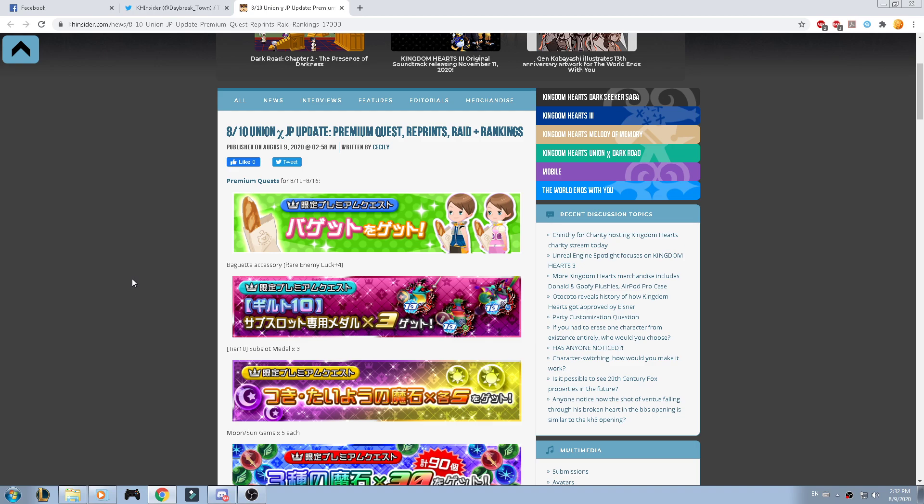Good afternoon guys and welcome back to another Kingdom Hearts Union Cross video. In today's video, we're going to talk about what we're going to have for the VIP and some other things that we're going to have for tomorrow.